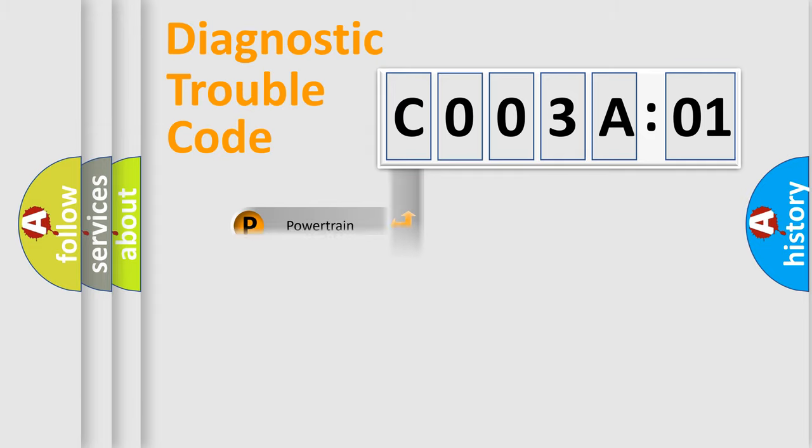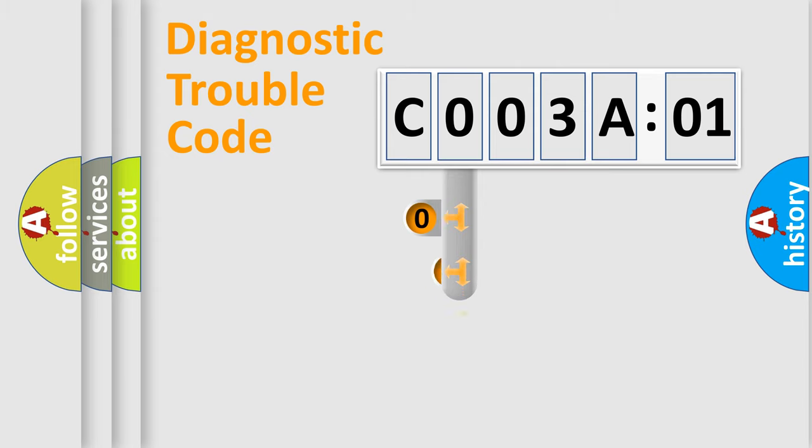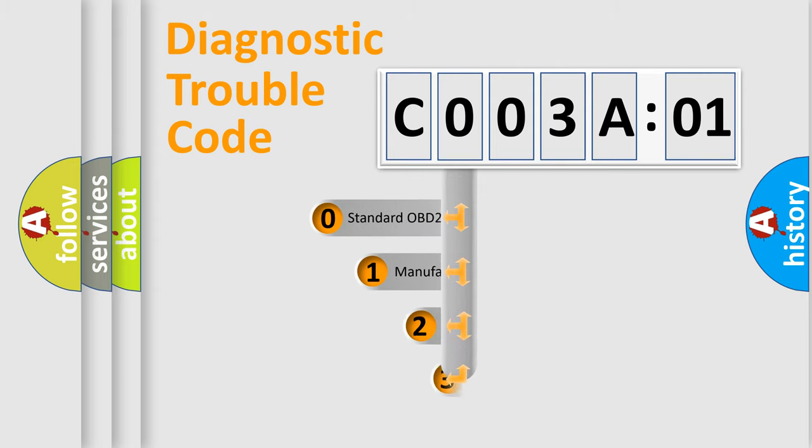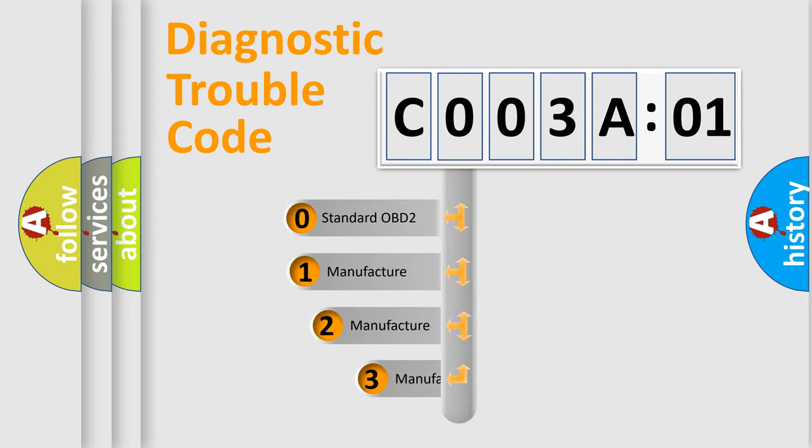Powertrain, Body, Chassis, Network. This distribution is defined in the first character code.